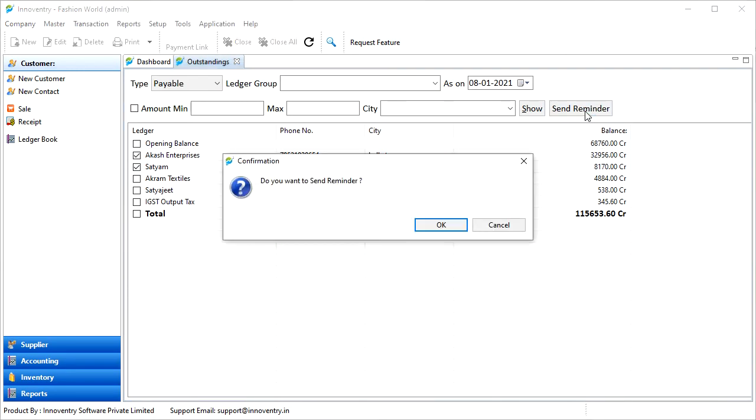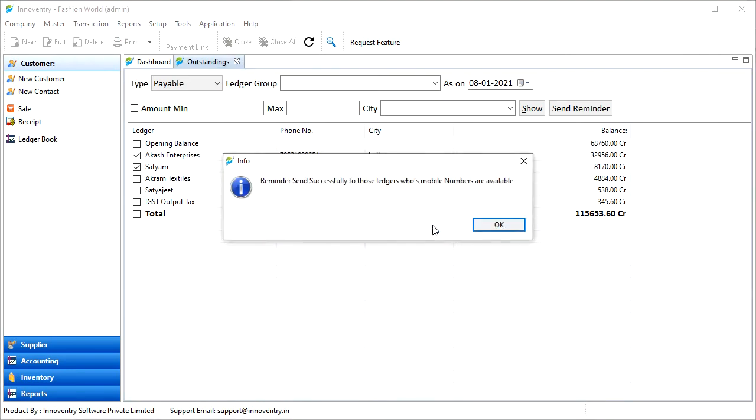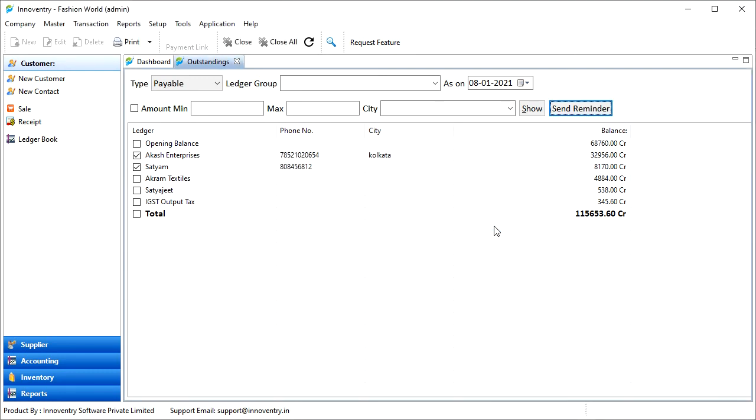After this, the software asks for a confirmation. After we click on the OK button, the SMS reminder is sent, and the information pop-up appears confirming the same. To send SMS, SMS should be configured in the settings. We have discussed it in detail in another video.